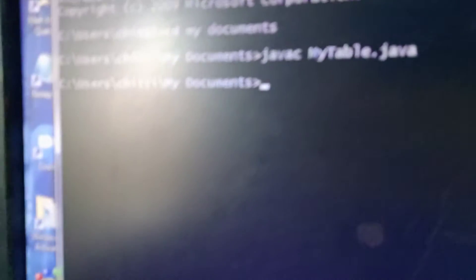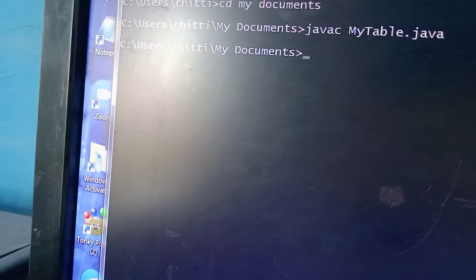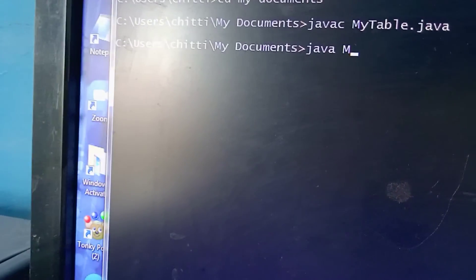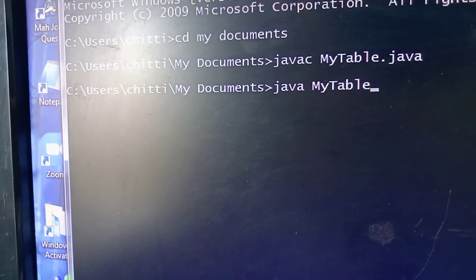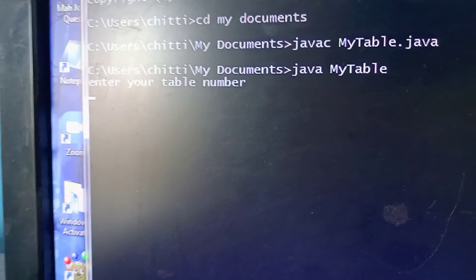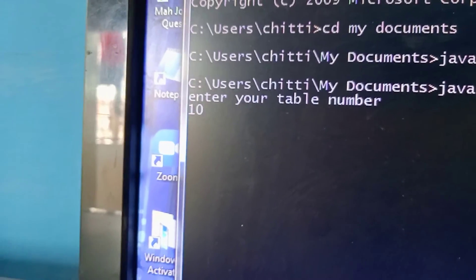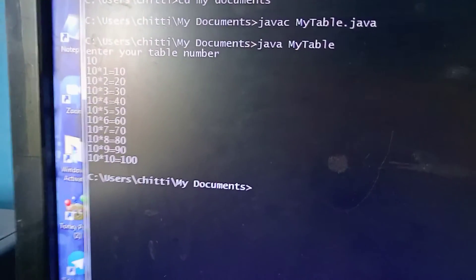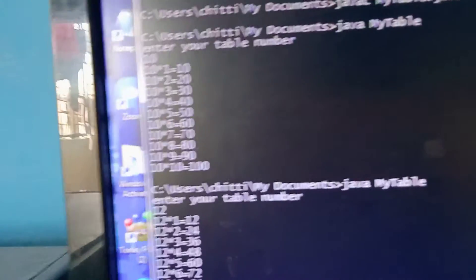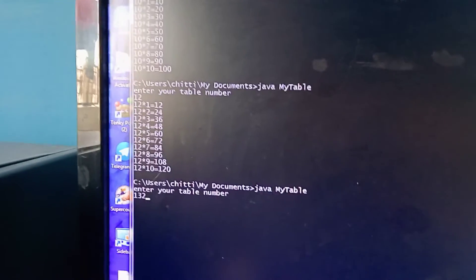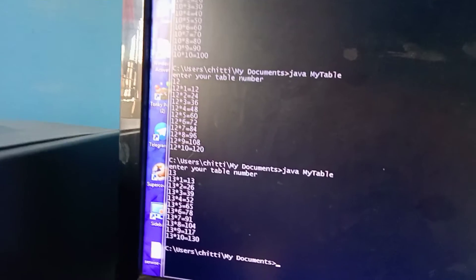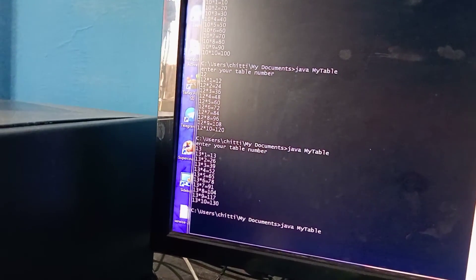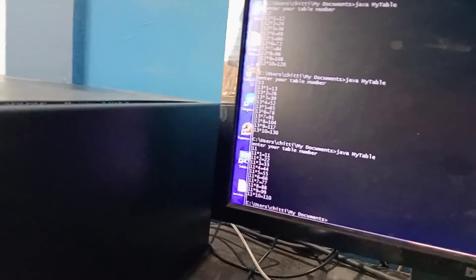To run program, write a command like this: java MyTable. It's asking 'enter your table number', so 10, and it's showing me the 10 table. I will show you some other examples like 12 table, 13 table, and 11 table, and it is showing tables.